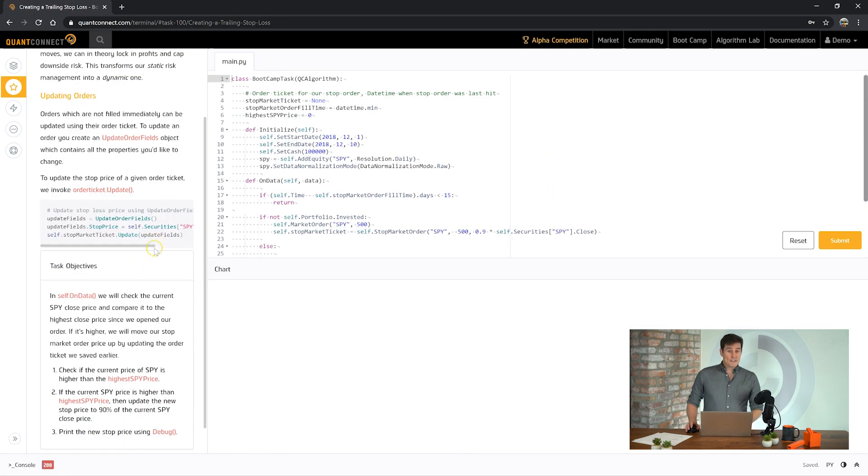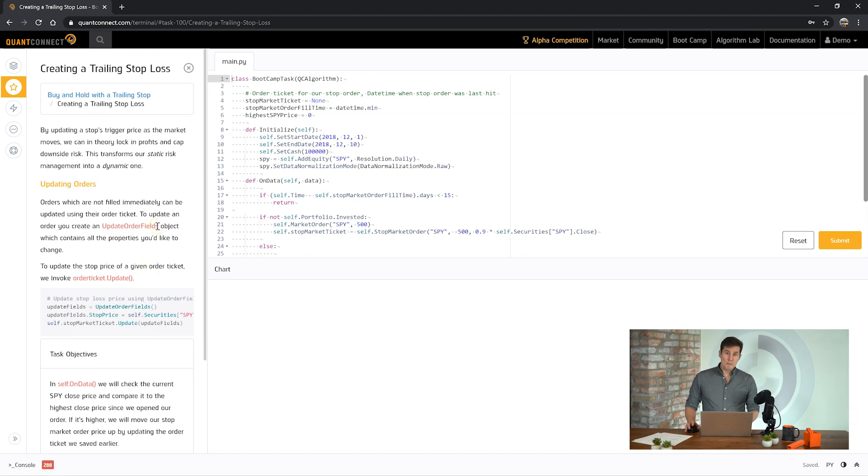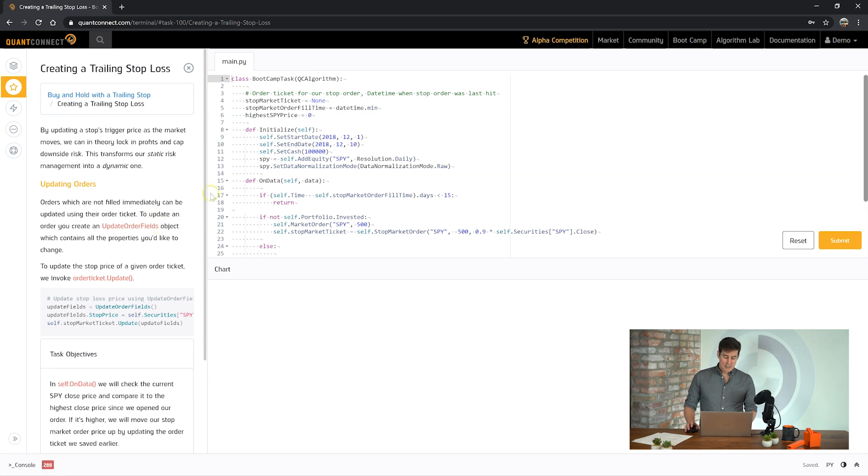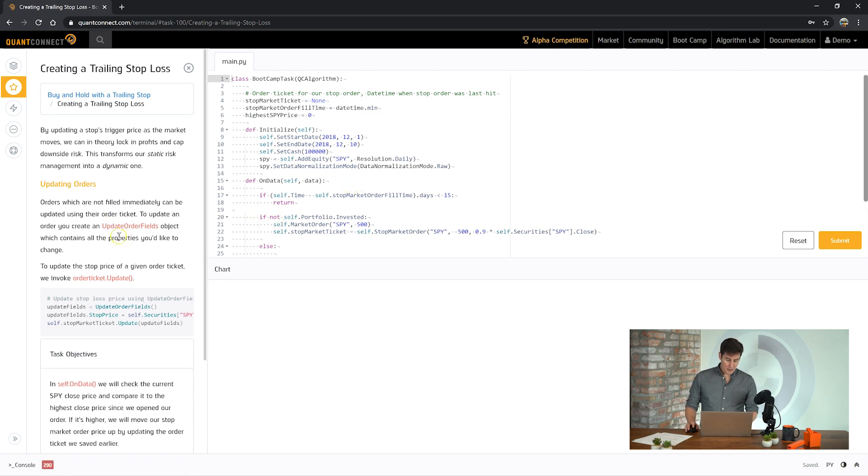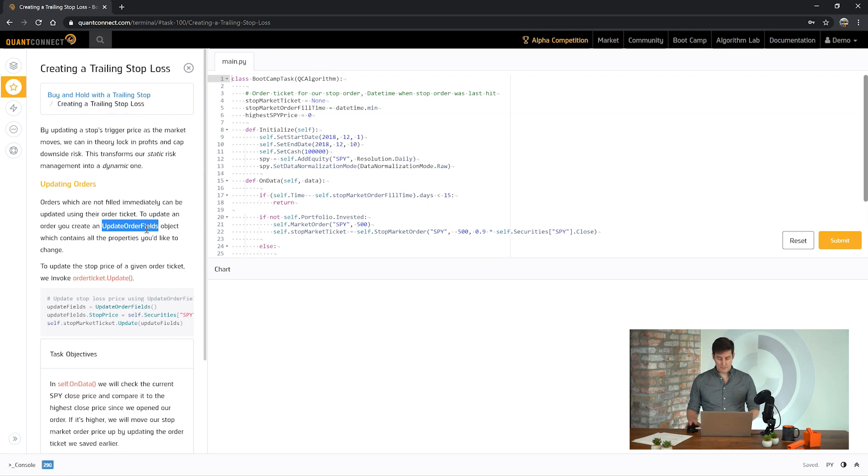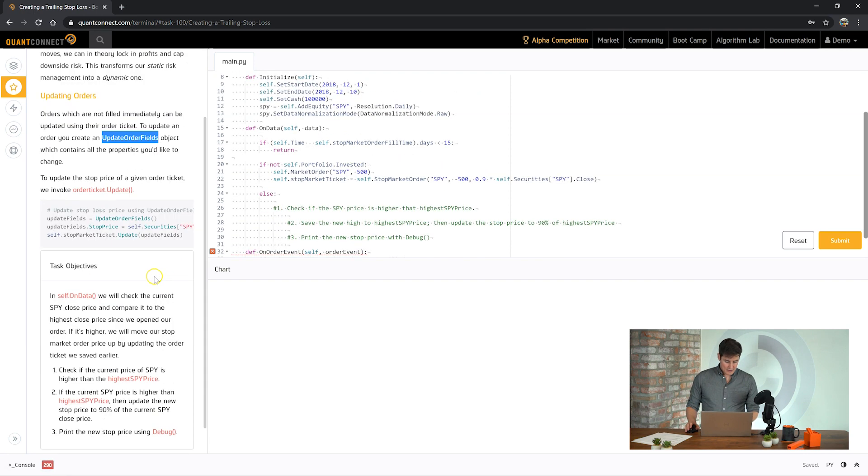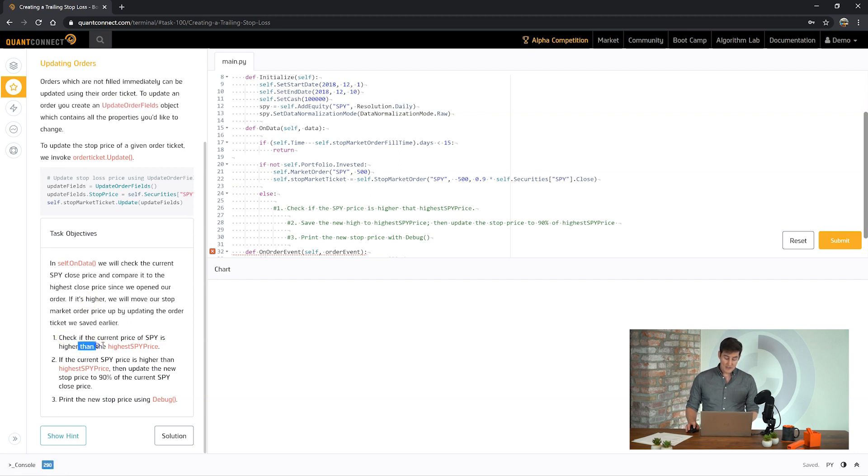So the next very common request for QuantConnect is to have a trailing stop. This can be done with QuantConnect by using the update field on an order ticket. You just need to save the order ticket and then call update to update that property, the stop price. So we have these fields, update order fields, which contain all the information that you want to put into an update.